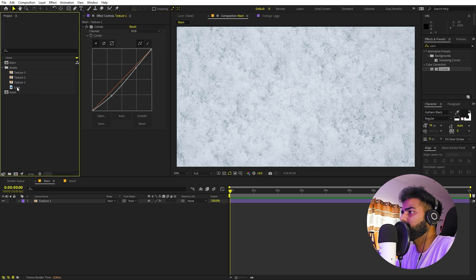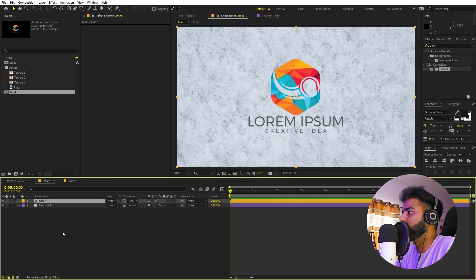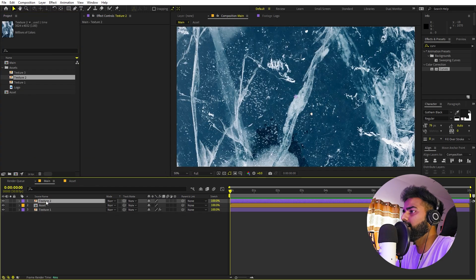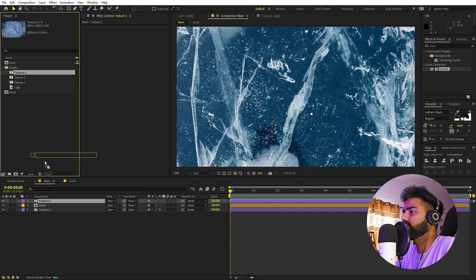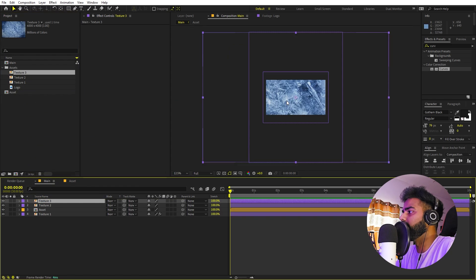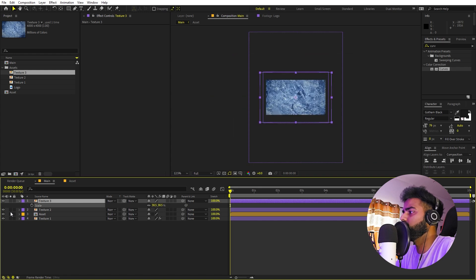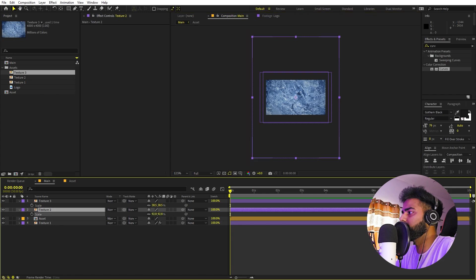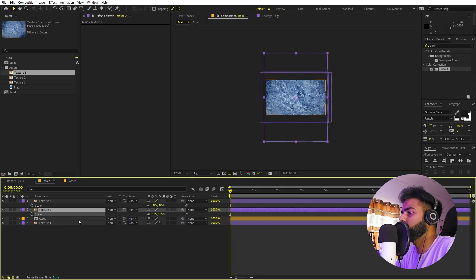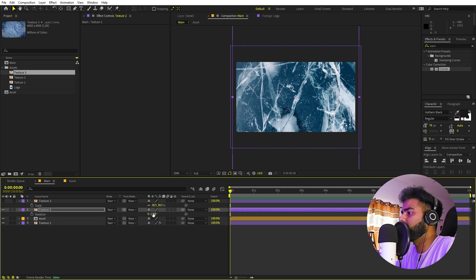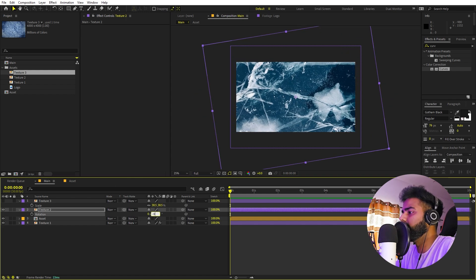Now we can drag the asset composition over here. Then I'm going to add texture 2 and texture 3. Let's quickly align them — I'll press S to scale texture 3 down, and select texture 2 and scale it down as well. You can see this one is rotated, so I'll press R and rotate it by negative 90 degrees.